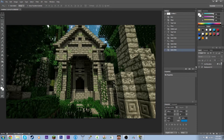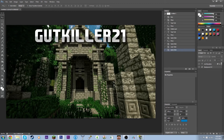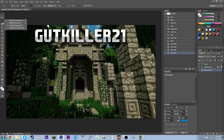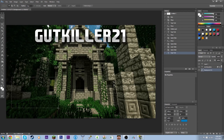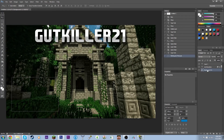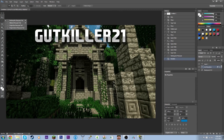So there we go — we have 'GutKiller21.' It's pretty basic. You can then add your Twitter, YouTube channel links, and whatever else you want around the image. Next, I'm going to go to the background layer, select the Rectangular Marquee tool just under the arrow here, and drag out a rectangle, then press Delete to cut out a space.